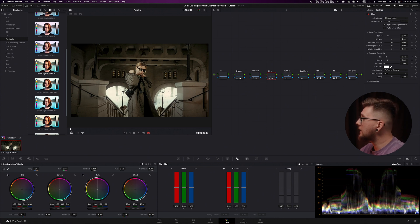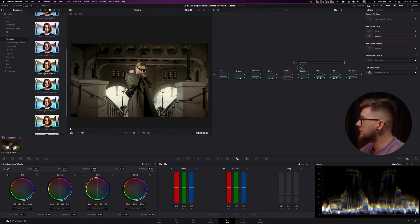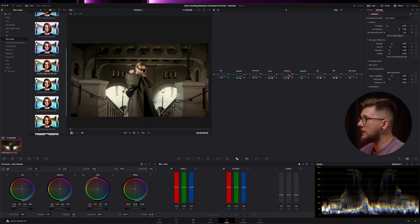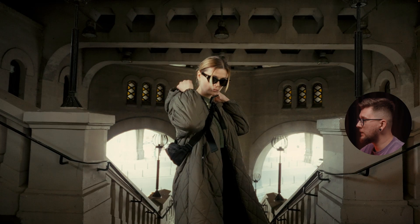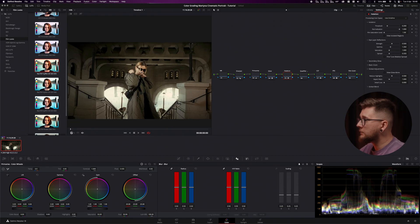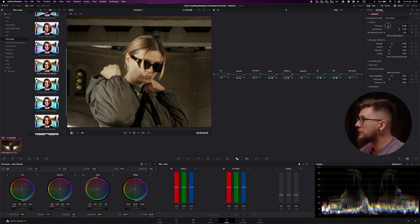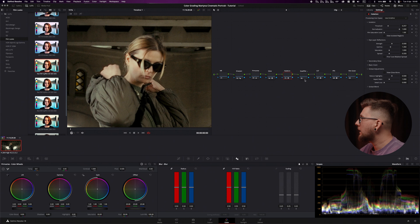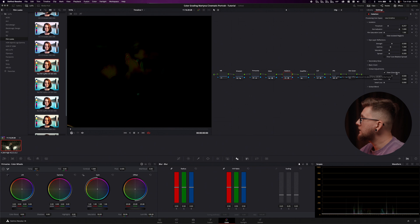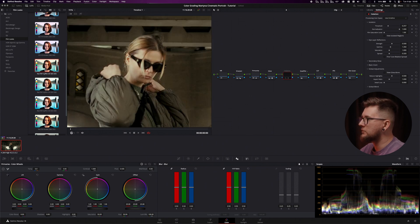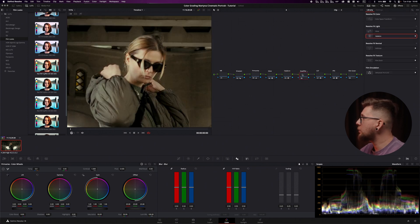The second effect we add is halation. We drag it from the effects tab onto the halation node. It's a little too much at first, so I'll dial it down, zoom into the face to check it, and move the threshold up so it only affects a small portion. I like where it is now. With glow alone you can see it's not affecting the skin too heavily.